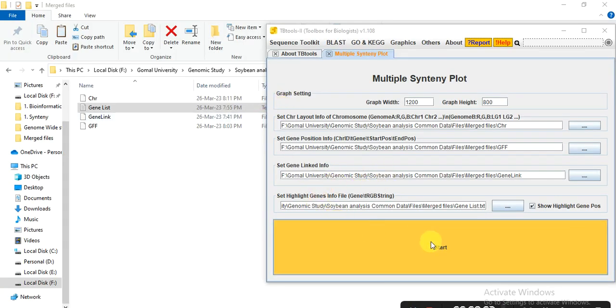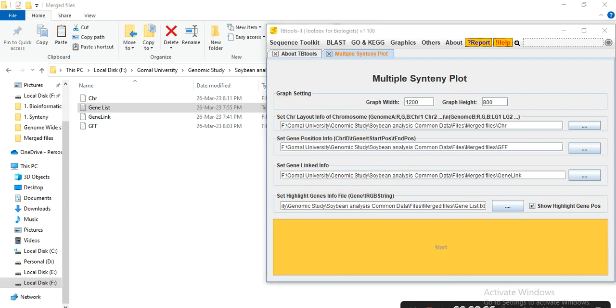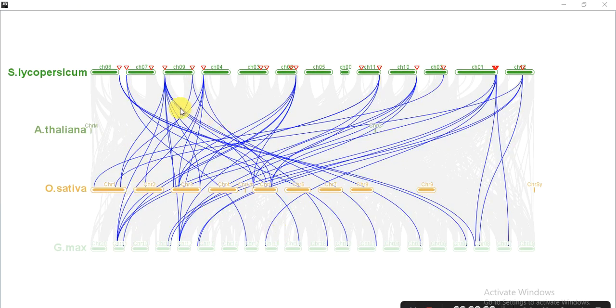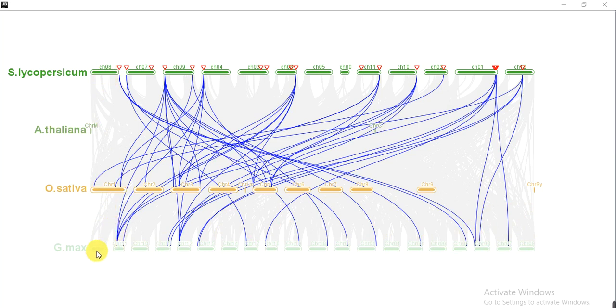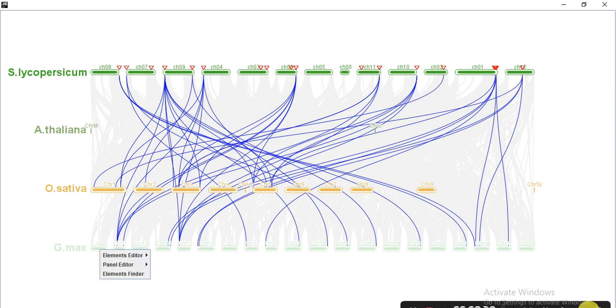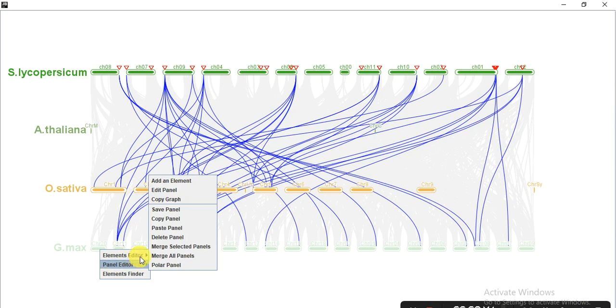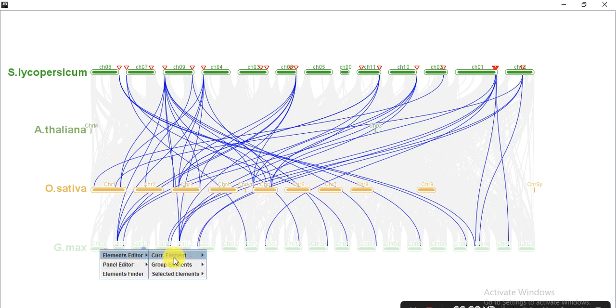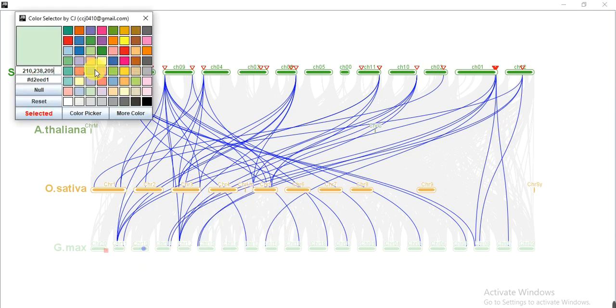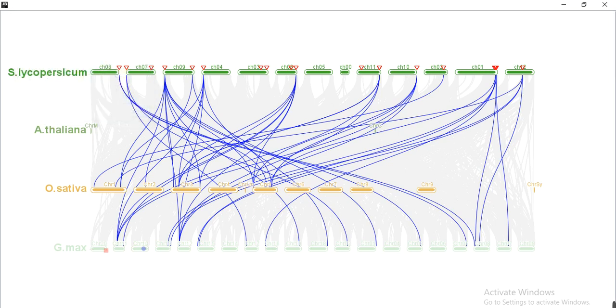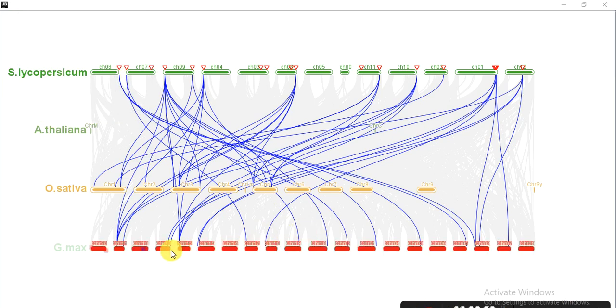So after putting the files, click on start. So it shows that these are our Solanum lycopersicum genes, HSP-70 family genes, with these Oryza sativa, Arabidopsis or G.max genes. We can change the color of these chromosomes. So you can place the cursor, right click, then element editor, group element, and here you can choose any color. Like I want this red color. And select.